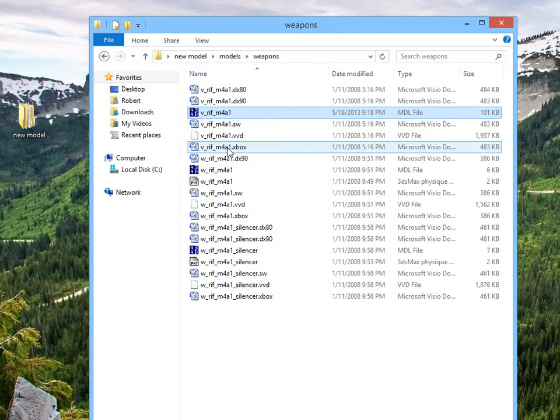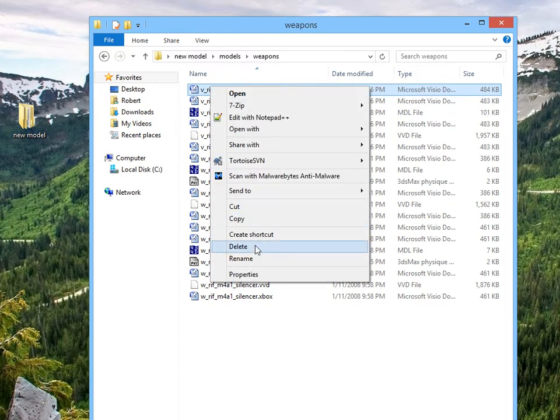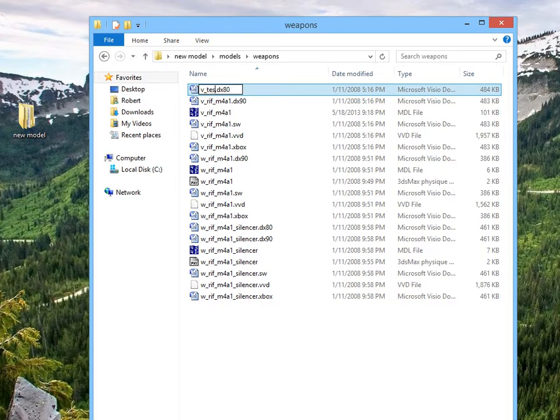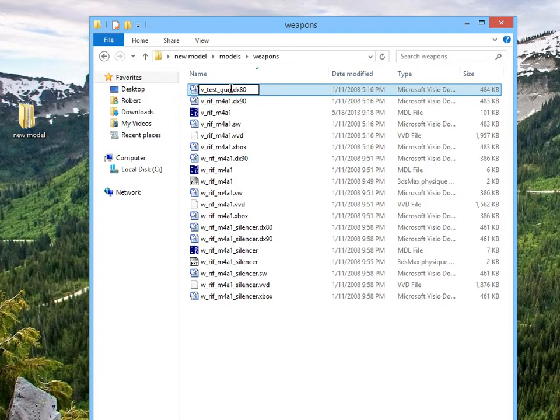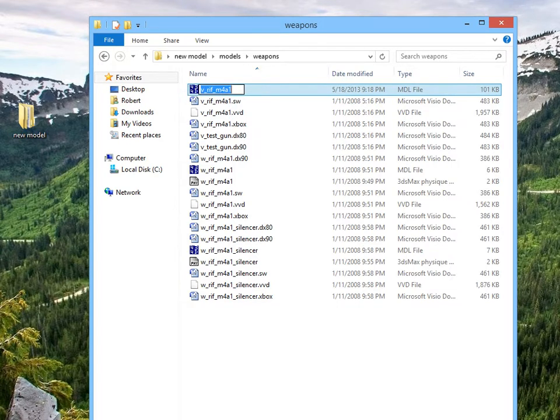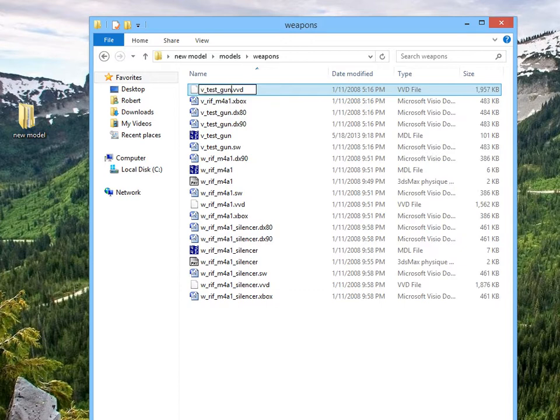And now we need to rename all the V underscore RIF underscore M4A1, same thing we just renamed. So, let's see. V underscore test underscore gun. And I'm just going to copy and paste that all the way down. Copy, paste, paste. And yeah, that is pretty much how you hex a model. That's the first step in making this wep for Gary's Mod, hexing the model itself.